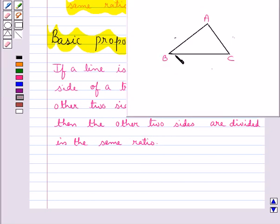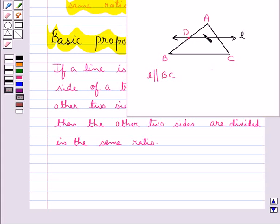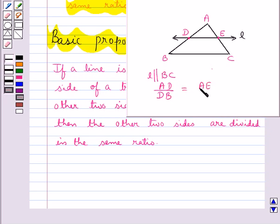Given triangle ABC, if we draw a line L parallel to side BC of this triangle, this line intersects the other two sides at the points D and E. According to the Basic Proportionality Theorem, we get that AD upon DB is equal to AE upon EC. That is, the line L divides the two sides AB and AC of the triangle in the same ratio.